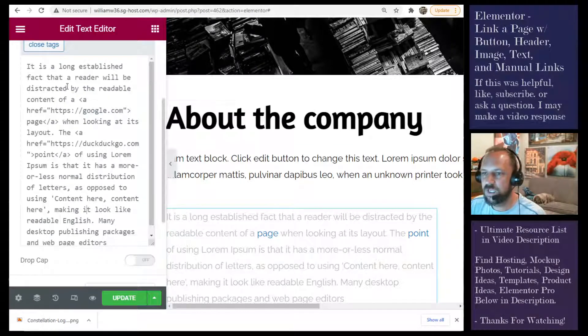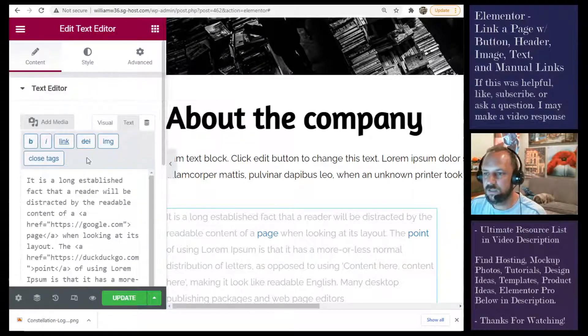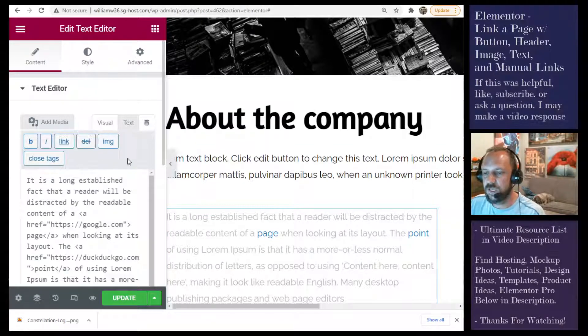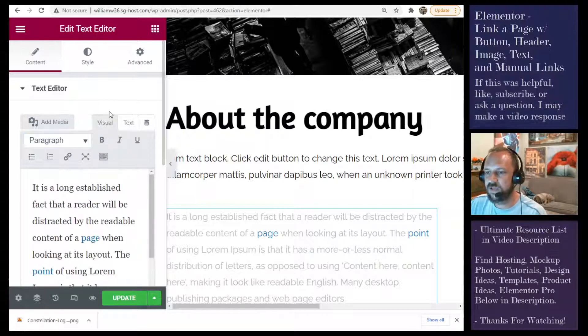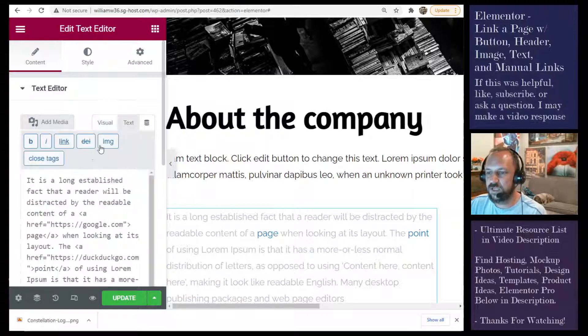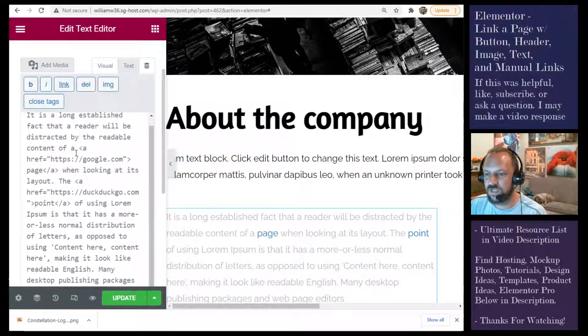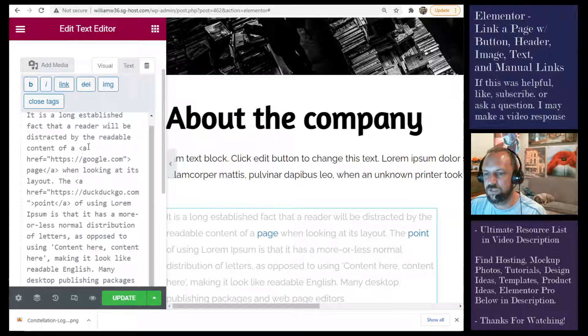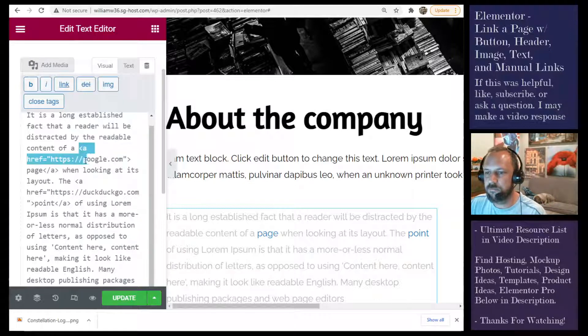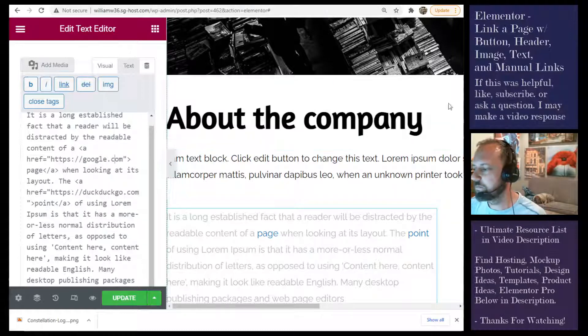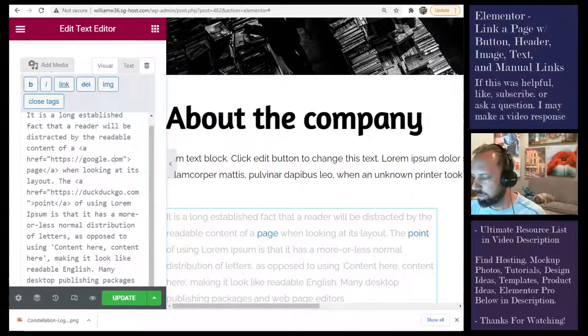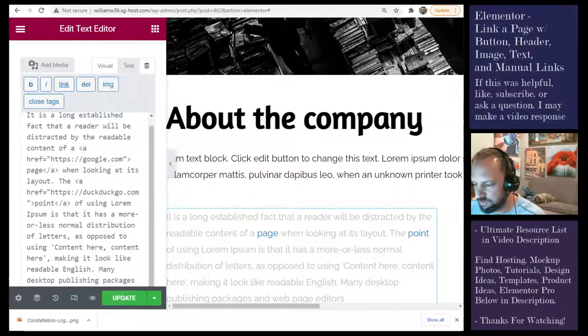So that's how you manually do a link, at least in an Elementor paragraph tag. And you can apply that to anywhere on the site that uses HTML. You would just replace the page you need where that is. And that's it for this short video.